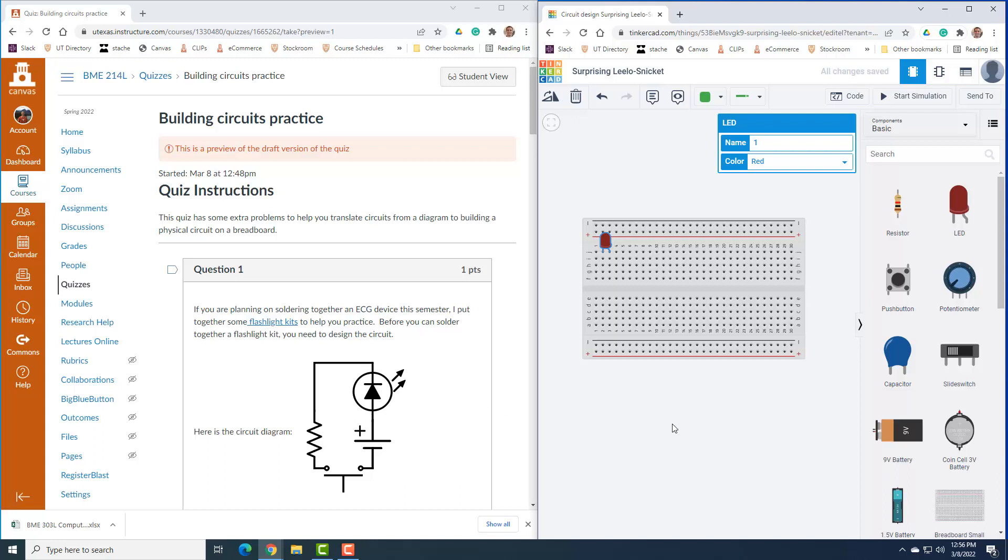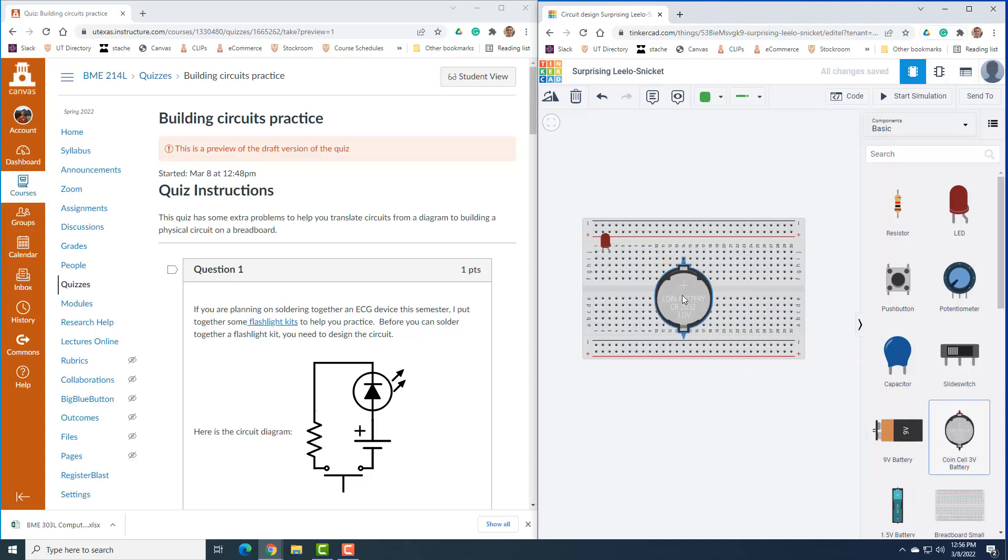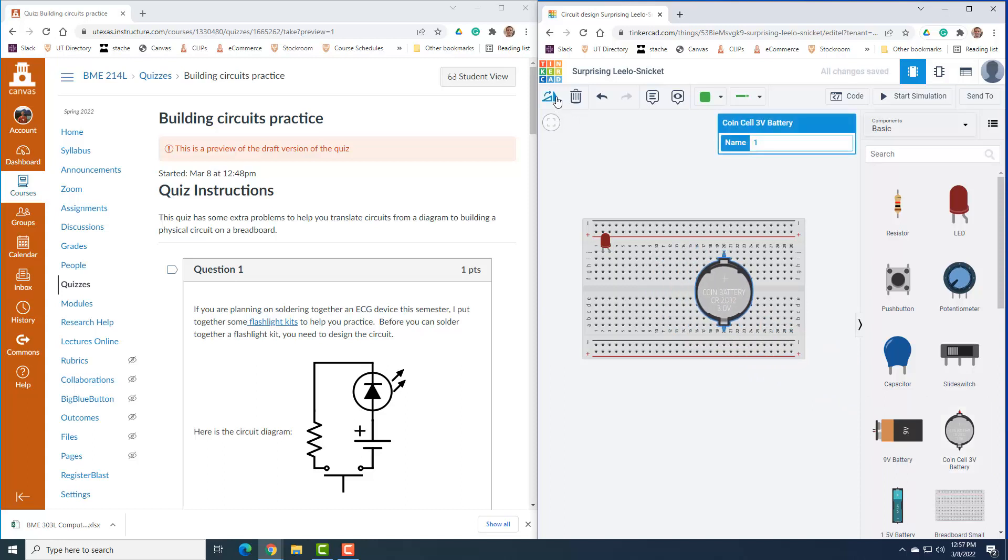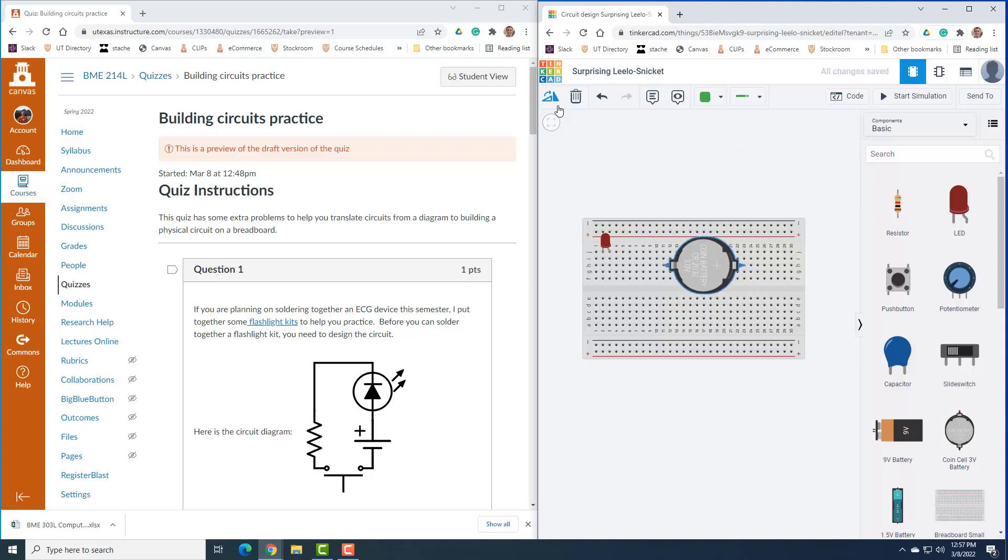Let's go ahead and stick in a battery. We can use any different types of batteries to power this. I'll go ahead and use the coin cell battery just because that's what we would end up using in class if we're going to do this. I'm going to rotate it around so we can actually fit it on here.